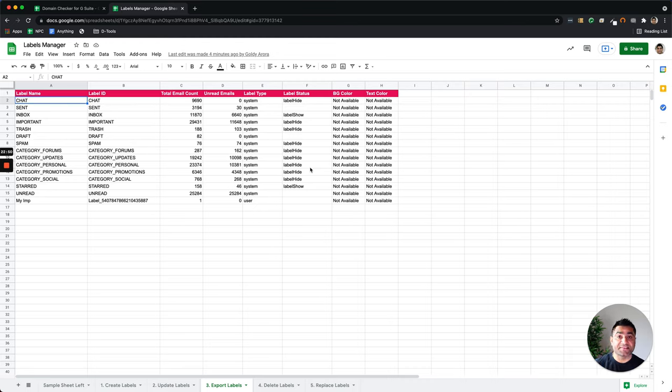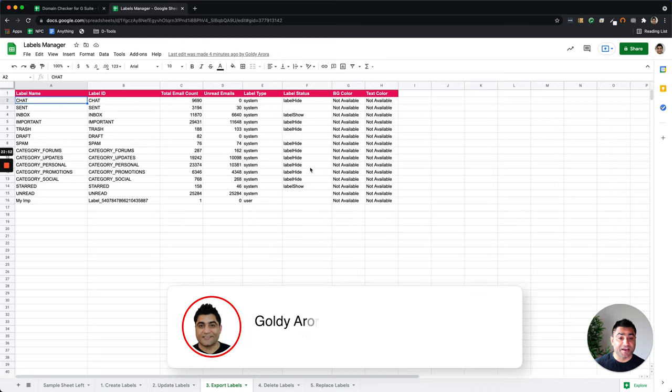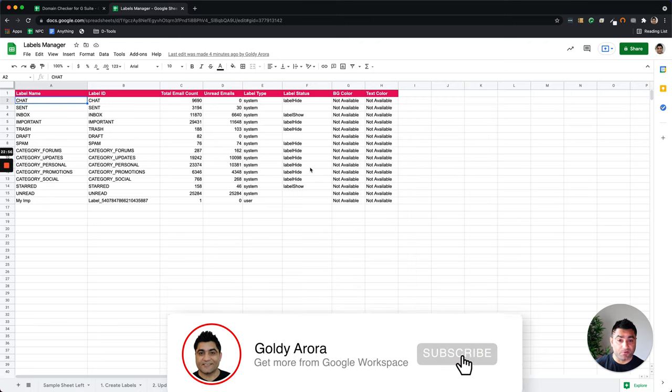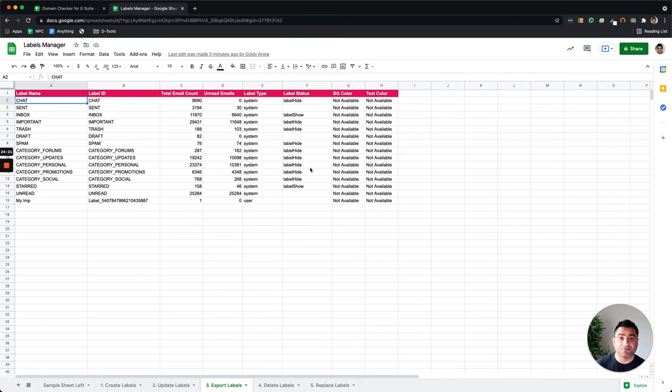I hope these couple of examples were helpful for you to understand that Google Sheets are indeed very, very powerful because along with around 500 formulas, it supports Google Apps Script, Explorer functionality where you can leverage Google's system intelligence.